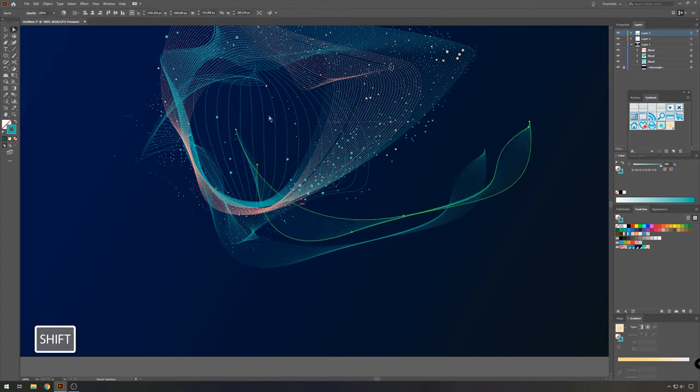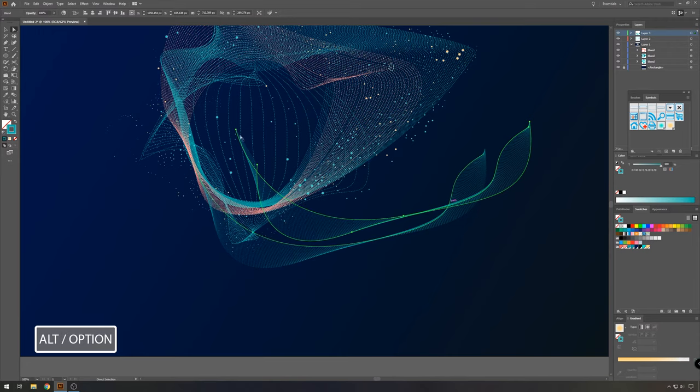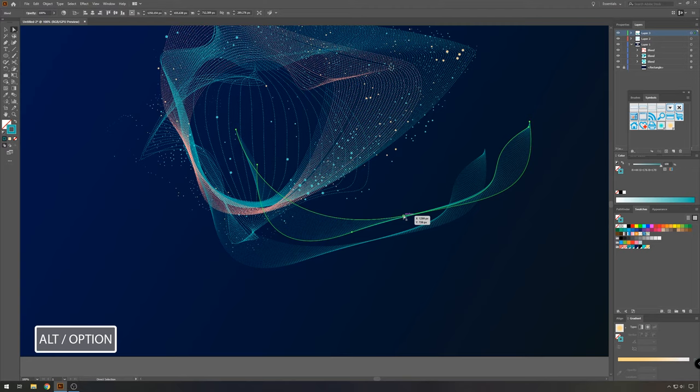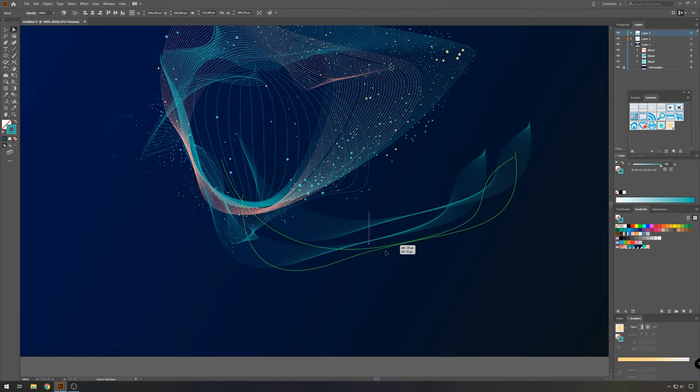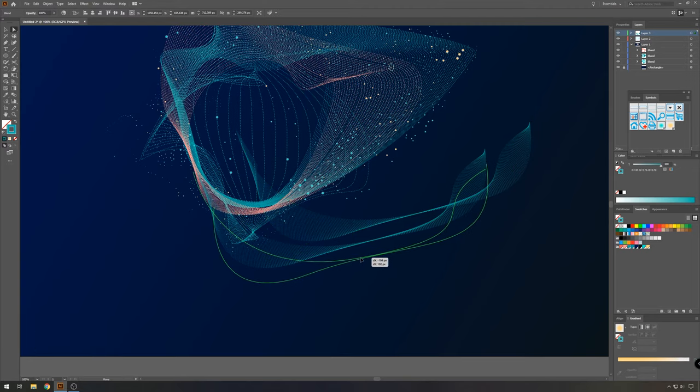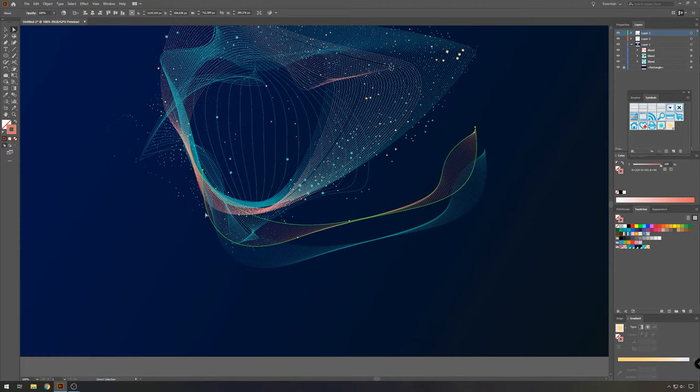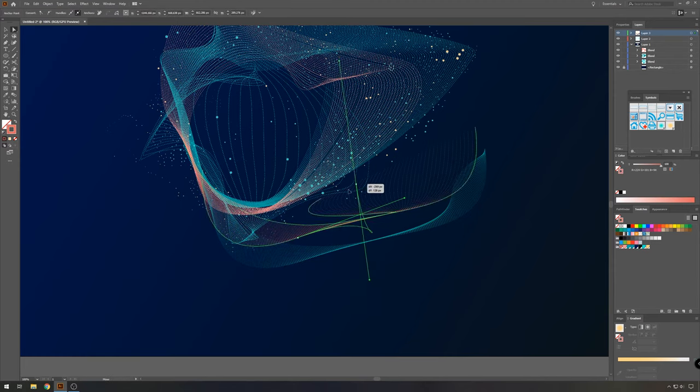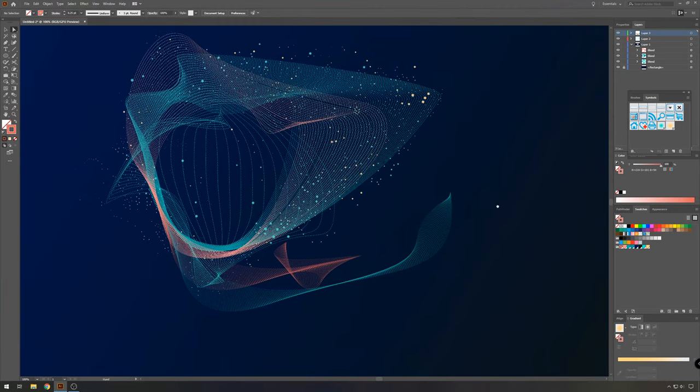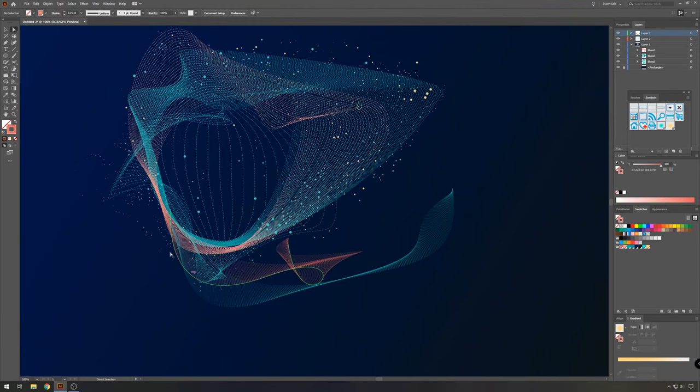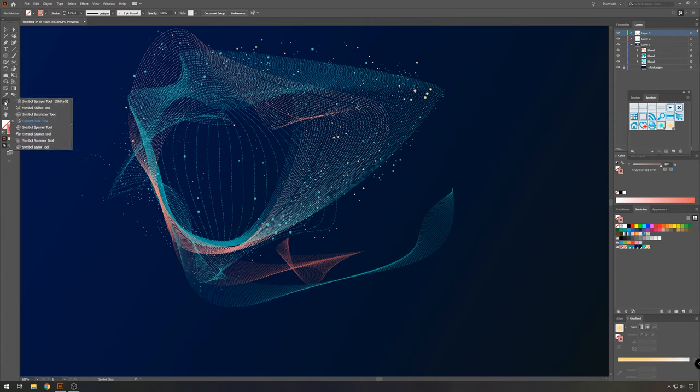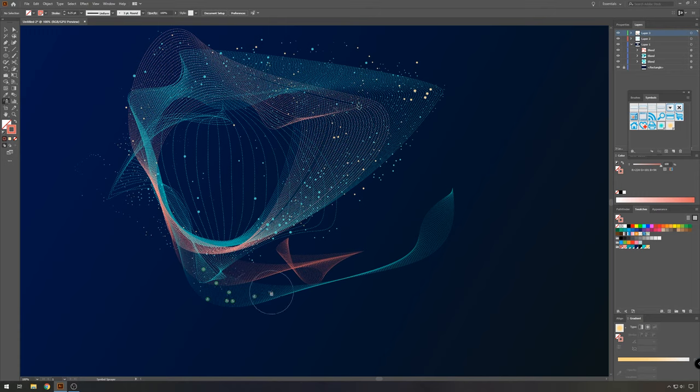Select both paths, hold your alt key and just drag them around to make a copy. And then we're going to give it a more orangey color. Something like this looks good. And then once more take your symbol sprayer tool. Select the symbol you would like to use and make some more symbols.